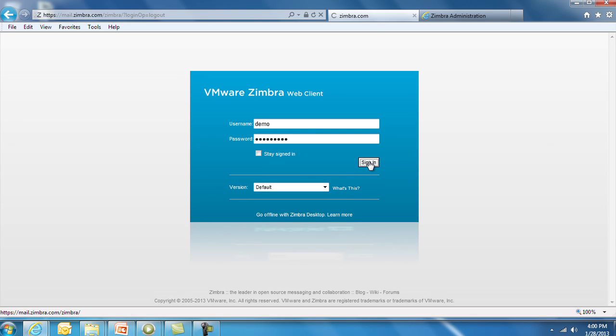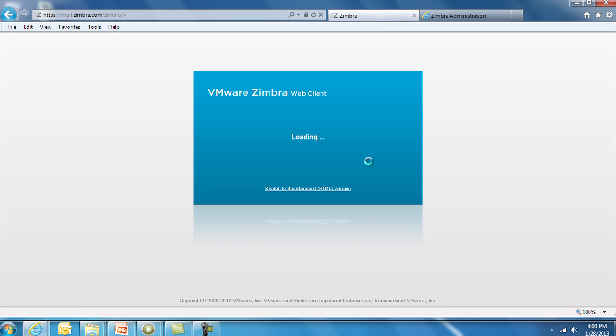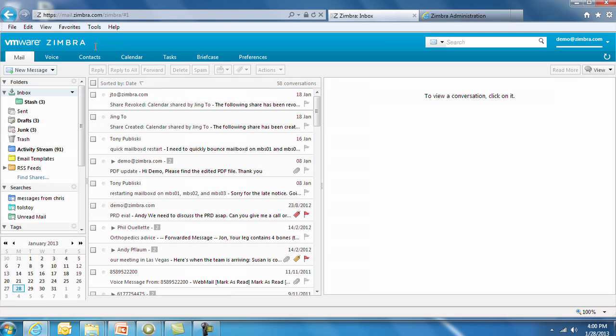The entire user interface can be completely white-labelled. You can replace the VMware Zimbra logo and colour schemes with your organisation's logo and colour schemes. With Zimbra 8, we have a new visual theme called Serenity, providing a clean look and feel that complements VMware's style and colours.